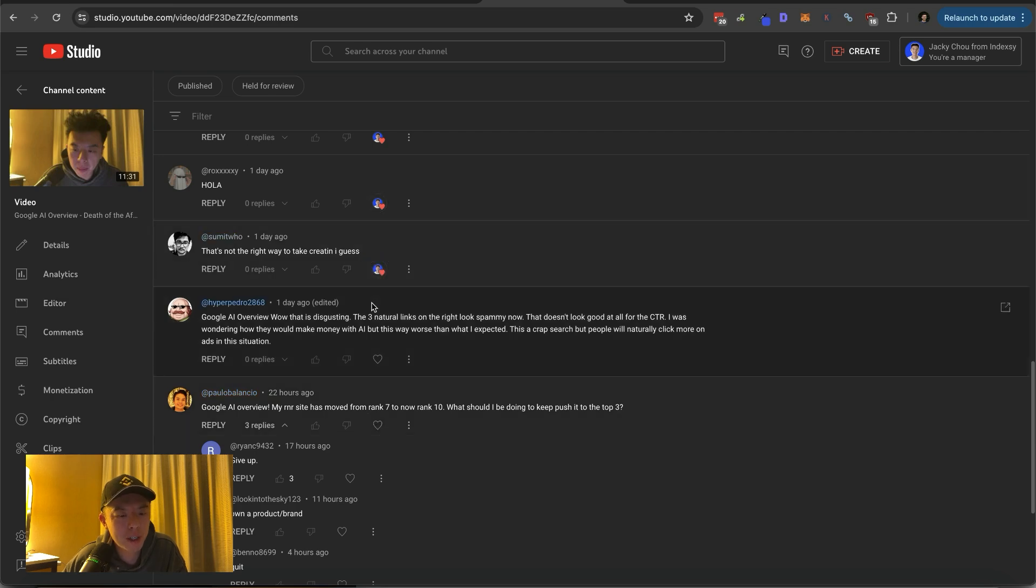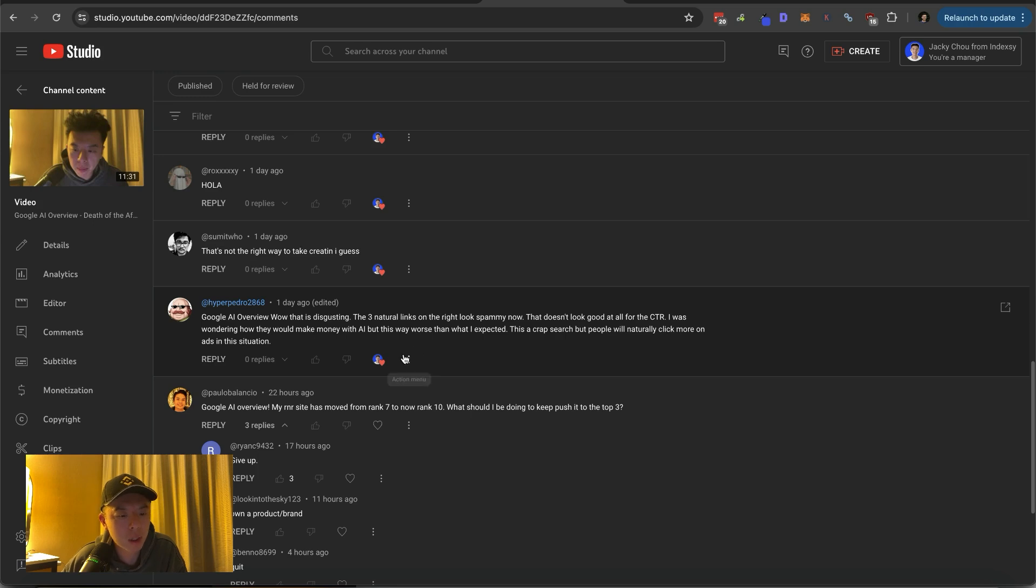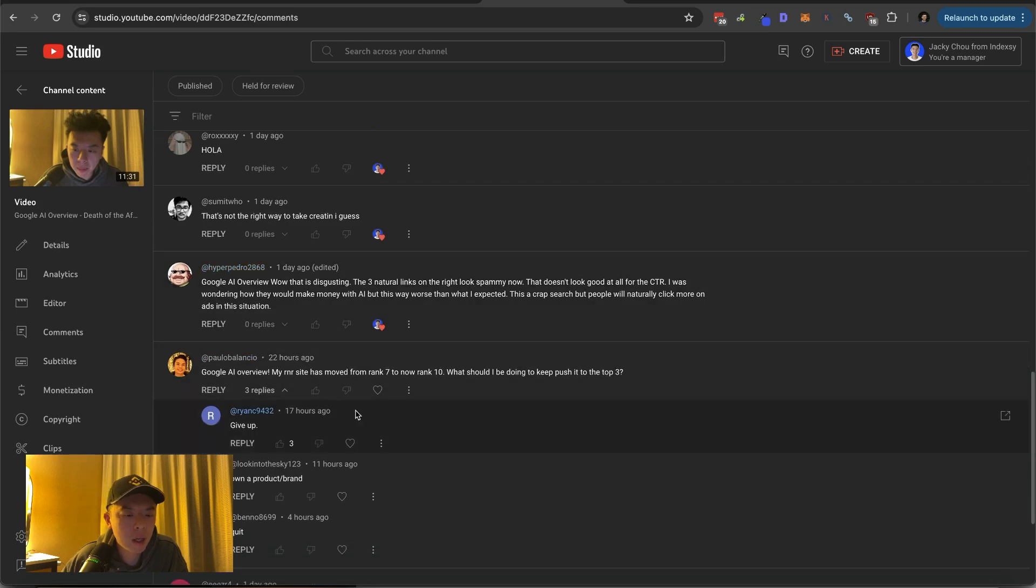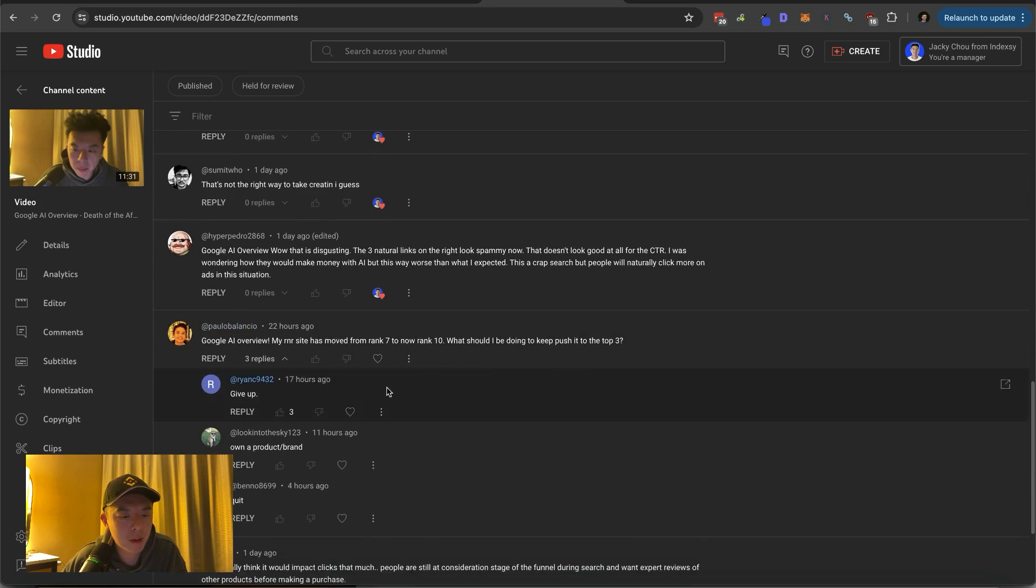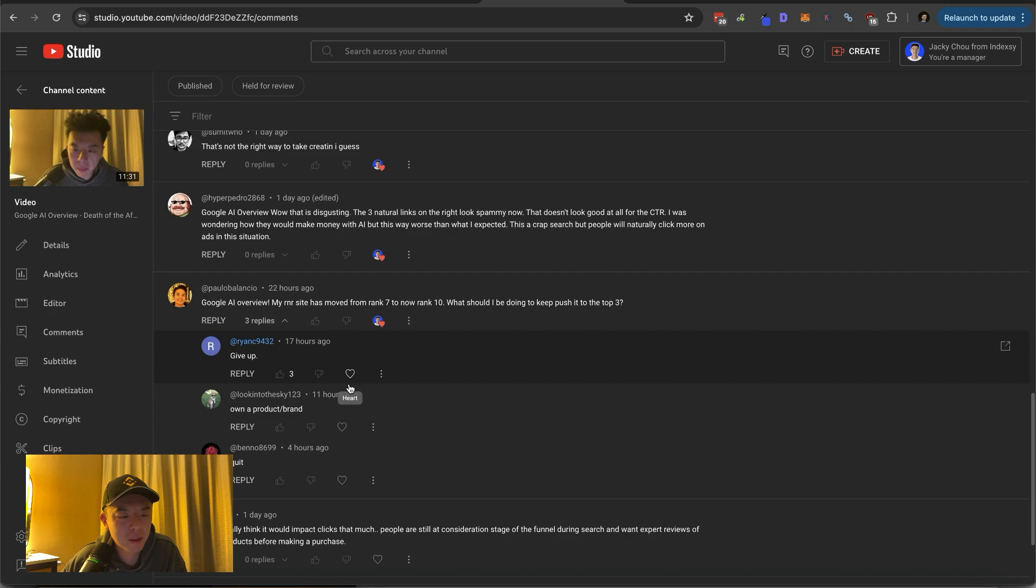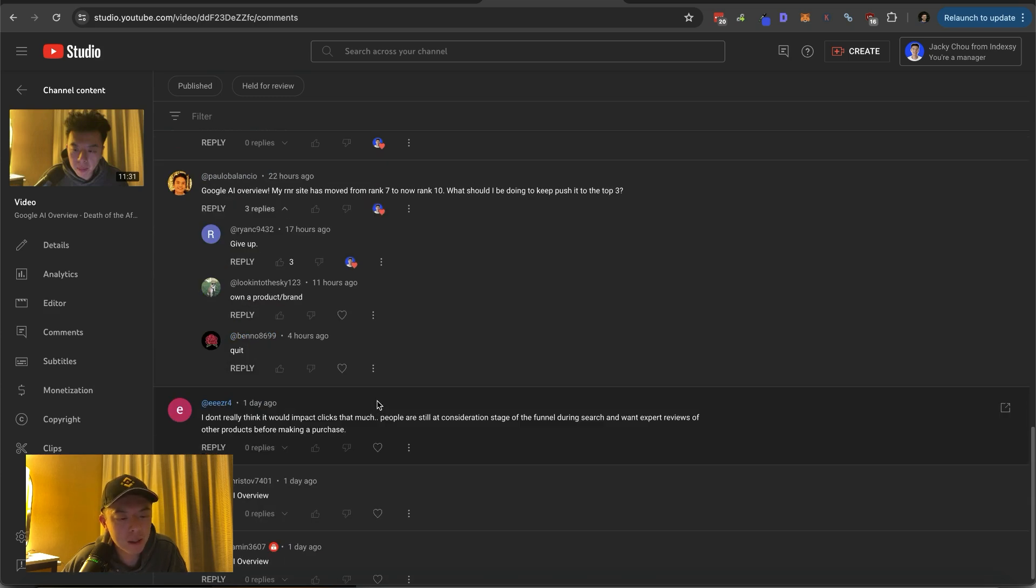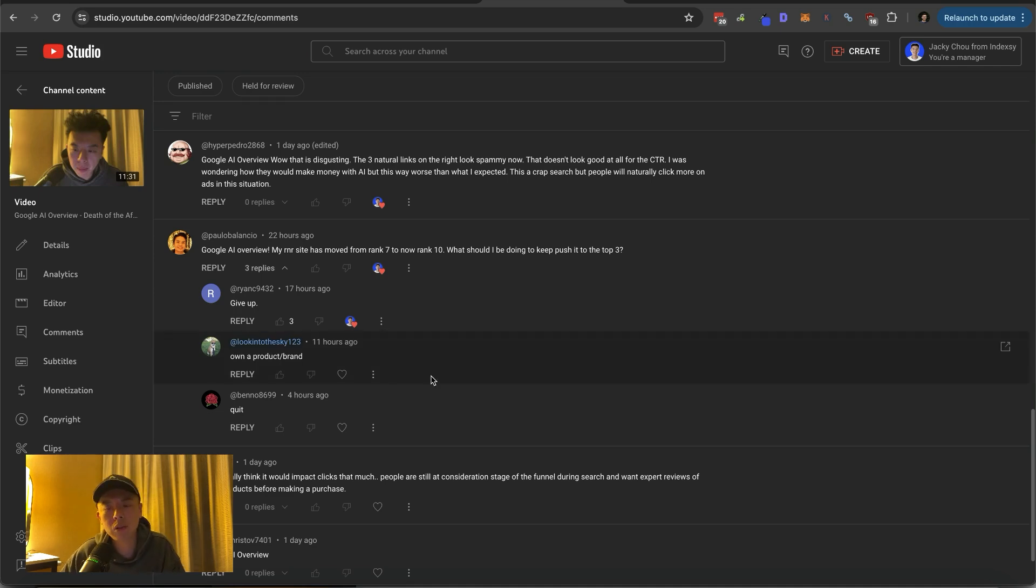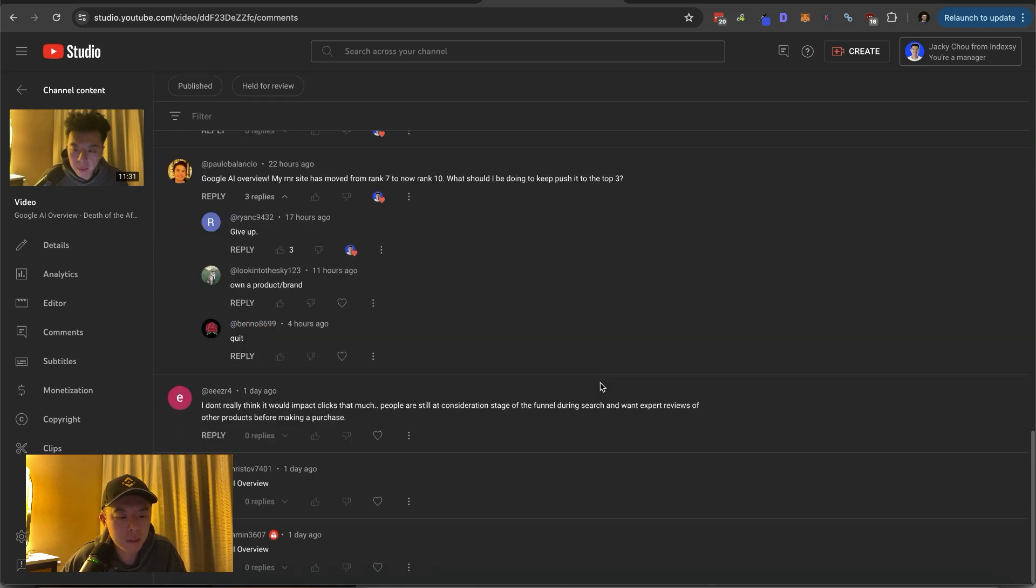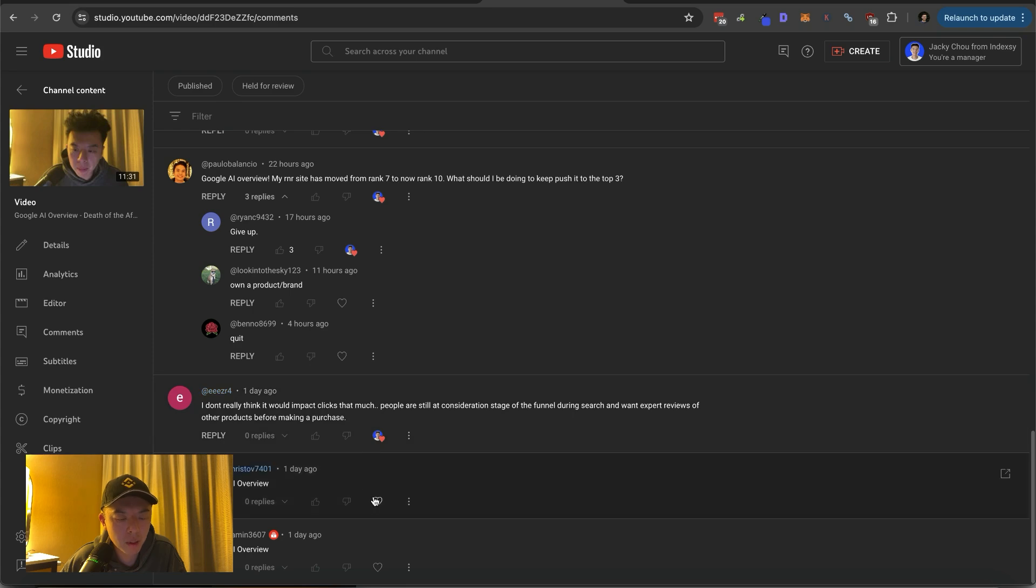It's not the right way to take creatine. Yep. Google AI overview. Wow, that's disgusting. Three natural links on the right look spammy now. That doesn't look good at all for CTR. I was wondering how I make money. This is a crap search, but people will naturally click the ads in this situation. Probably AI overview. My rank in site has moved from seven to 10. What should I do to push it to top three? That's savage. Paulo, just need some backlinks man. Need some backlinks. Check out my HVAC case study. My HVAC case study in London is ranking top three. All I did was build a couple guest posts. Doesn't think it'll impact links that much. Probably not.